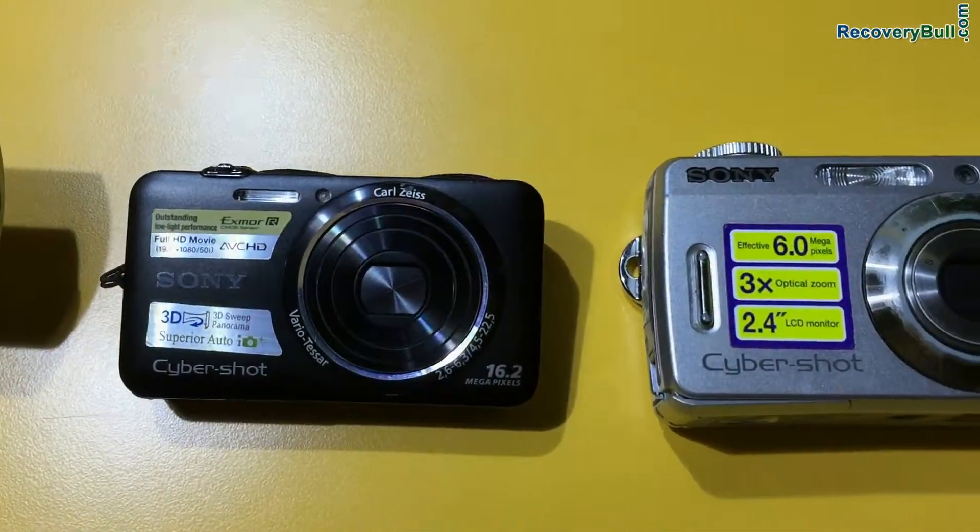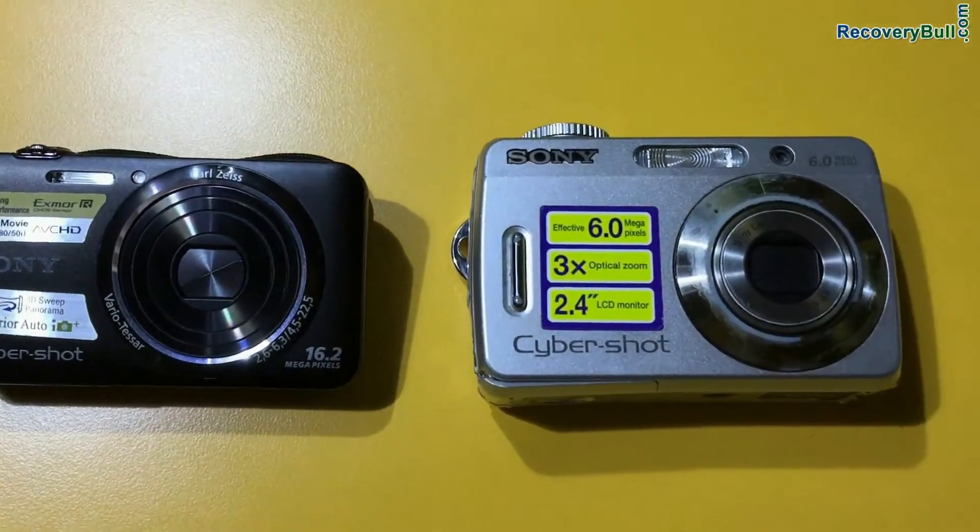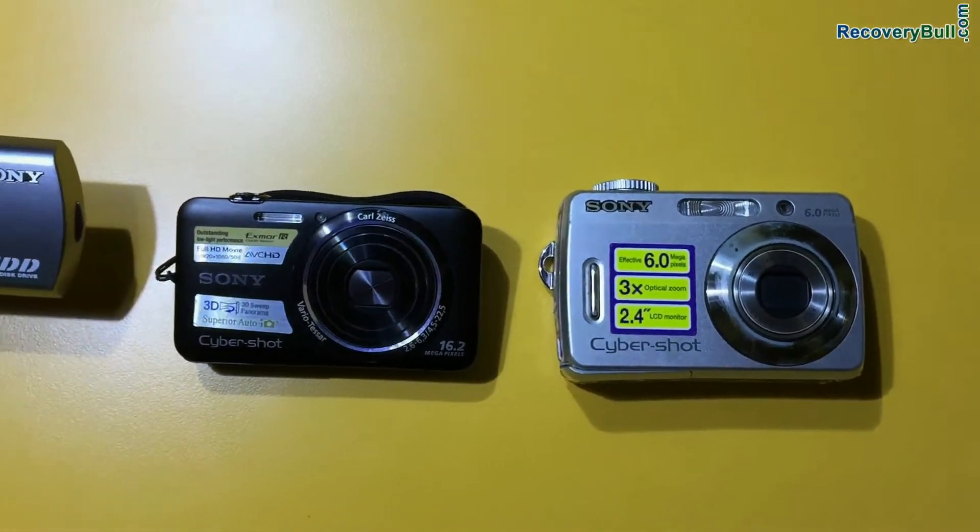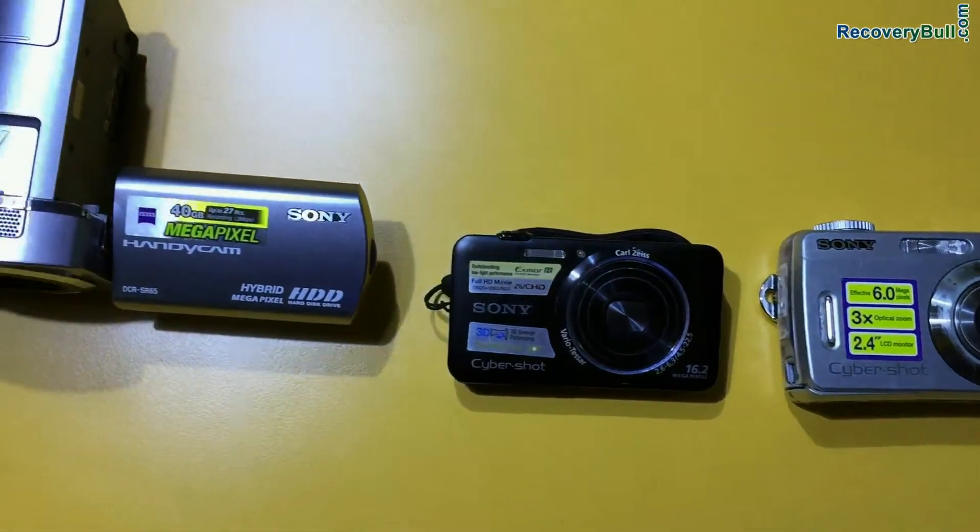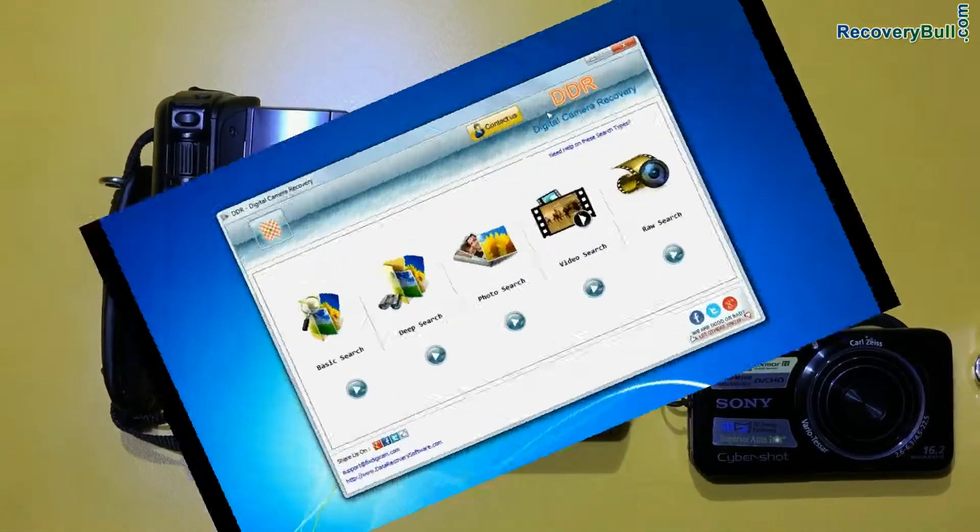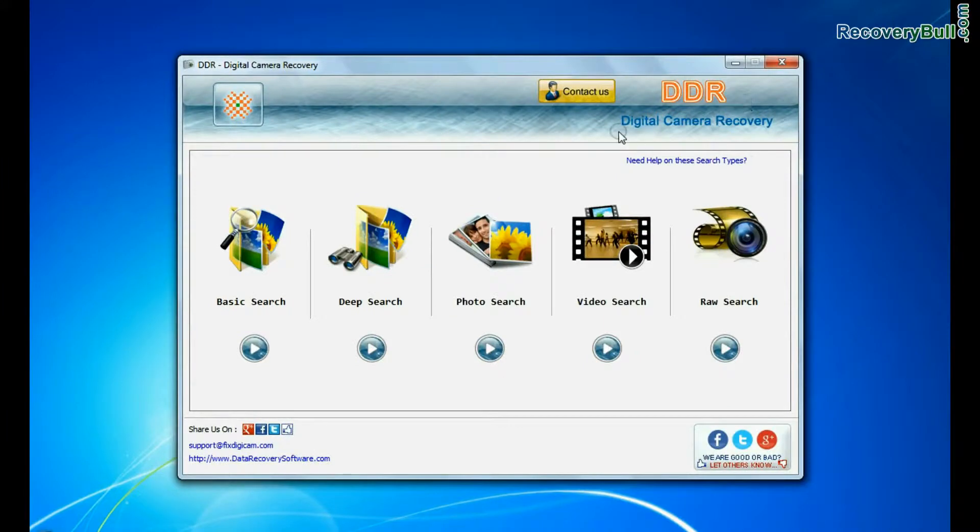In this video you will learn how to recover lost pictures, videos, raw files, and other data from Sony digital camera by using DDR digital camera recovery software.